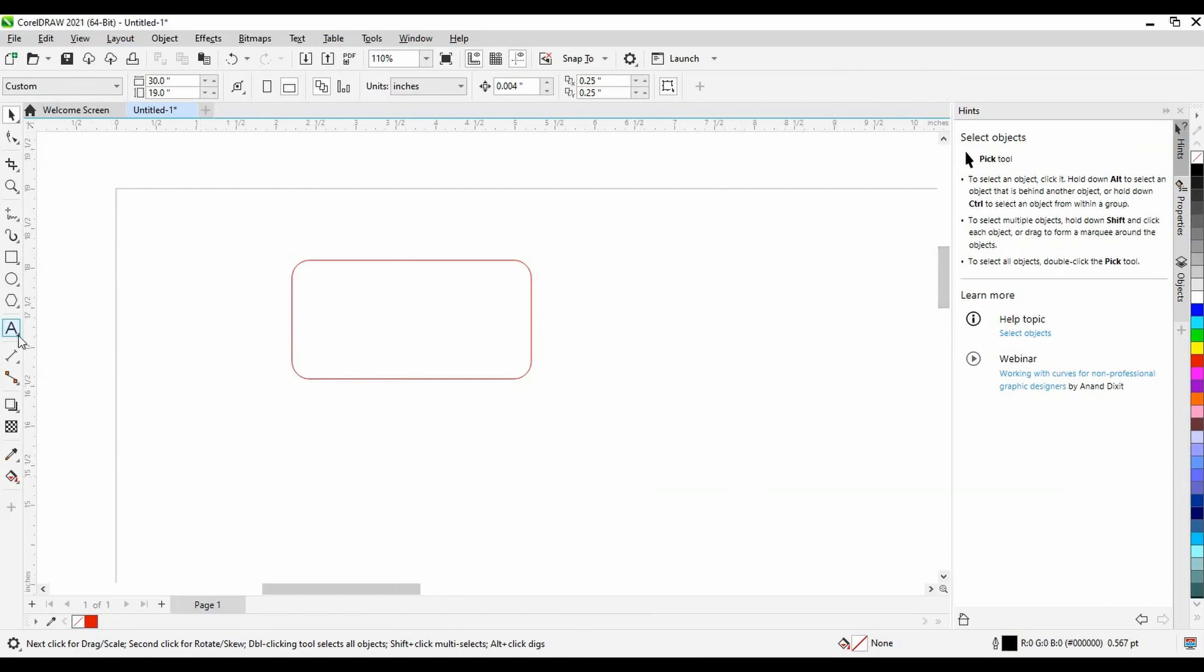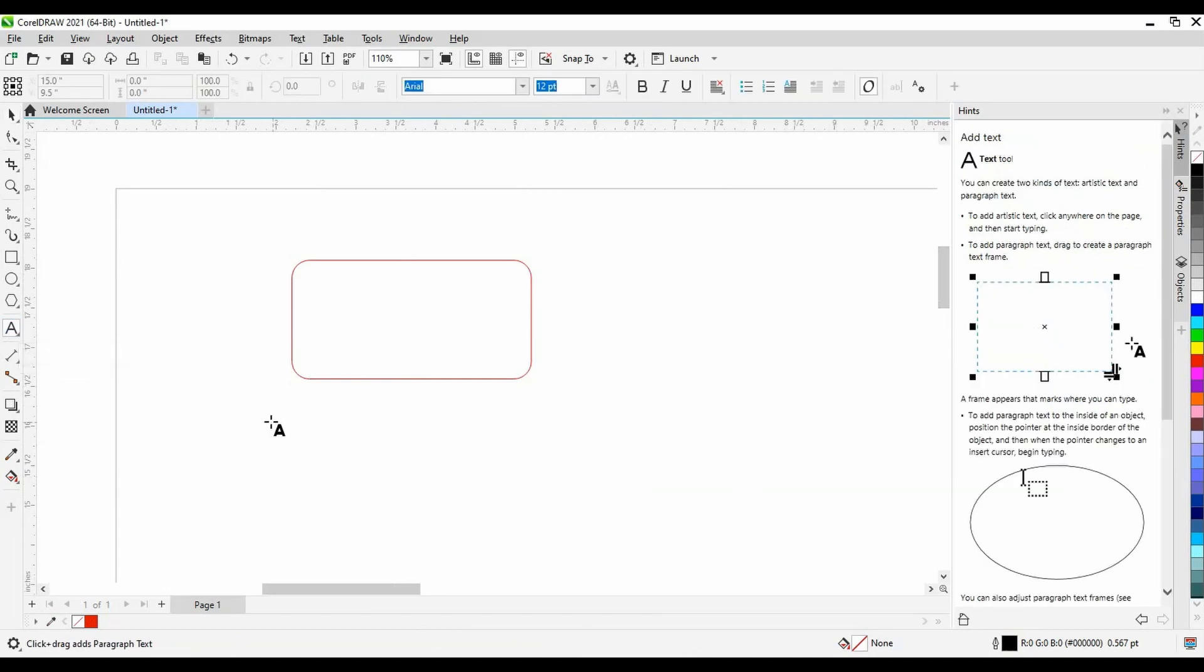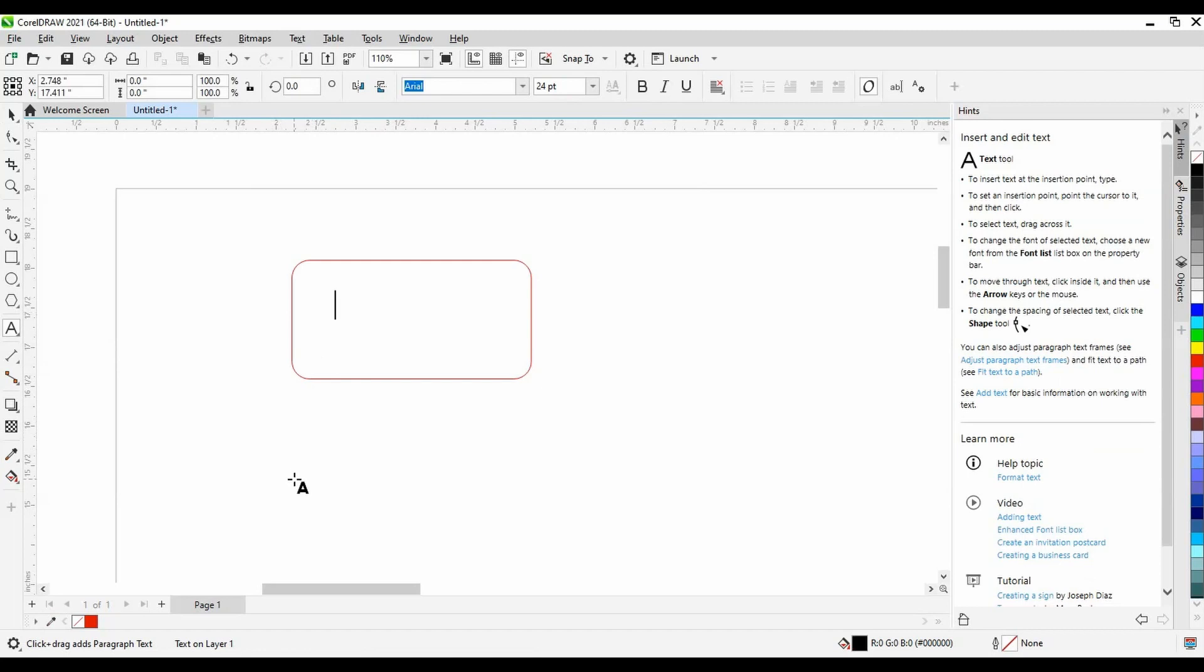So I'll use the text tool, the little A on the left hand menu, to type my name. Notice I clicked on the A and then simply clicked on the job board to create text, rather than dragging to create a text box.